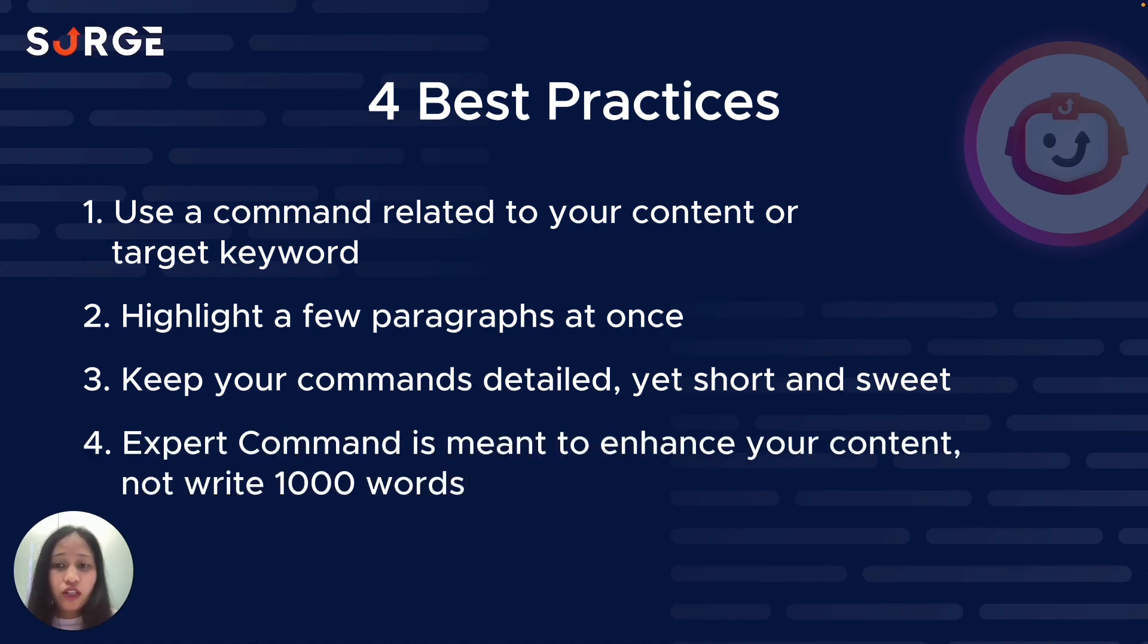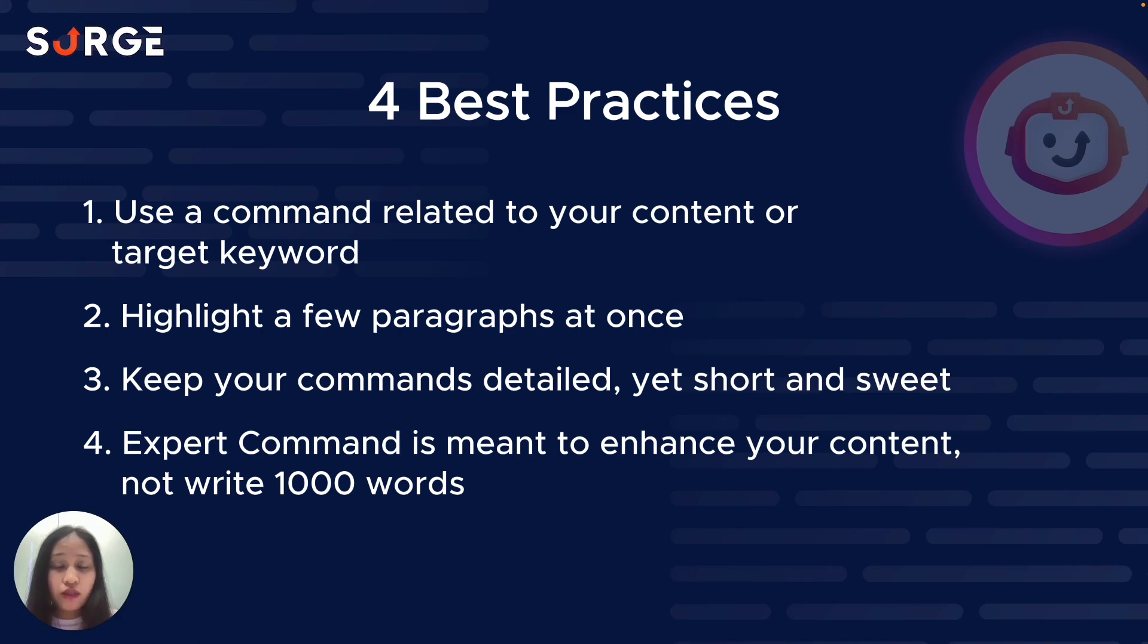Fourth, just to set your expectations right, Expert Command is meant to enhance your content, not write a thousand words. So the output will consist of a few paragraphs only. If you need something longer, use Long Form AI instead. And that's four tips to get the best results with Expert Command.